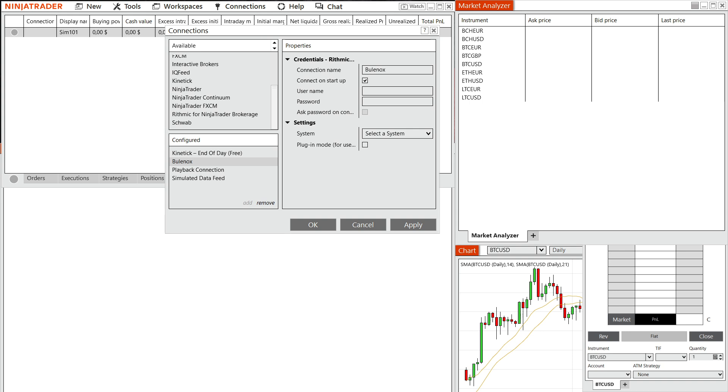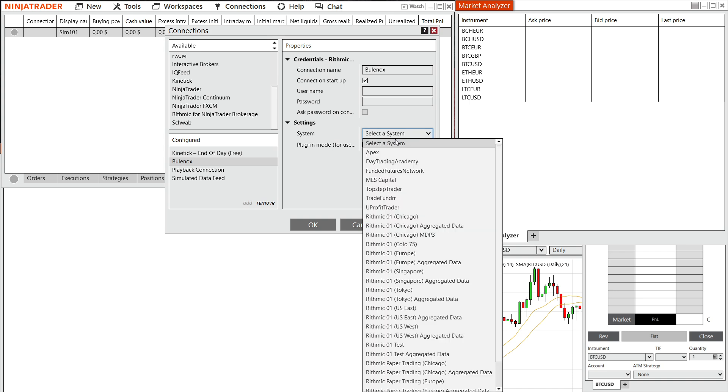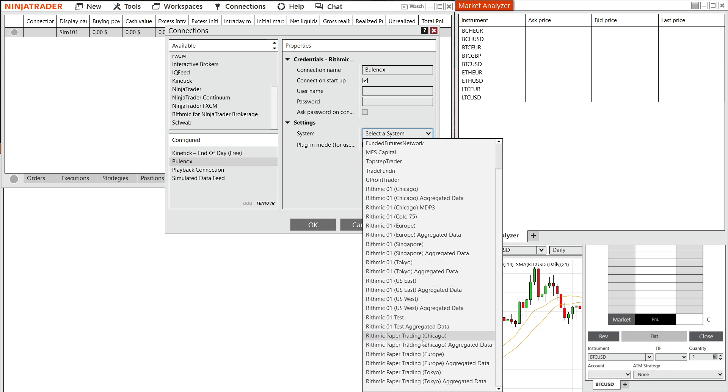So the way you actually find this one, let me actually find it over here on the list. So you go select the system. And then here, it says rhythmic paper trading, Chicago. Okay, so usually, it's going to be this one.